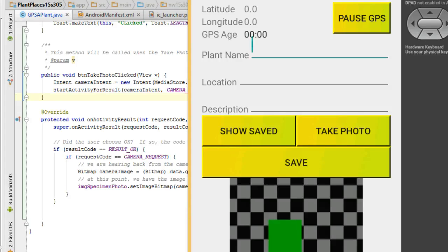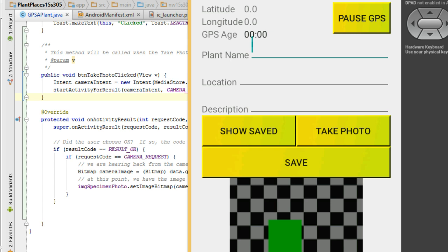This video is going to answer two questions about the camera. Number one, how do we invoke the camera and save the image to the SD card? And number two, if you're invoking the camera with an implicit intent, you're trying to save to the SD card, and you're getting a null pointer exception, what is one possible reason?